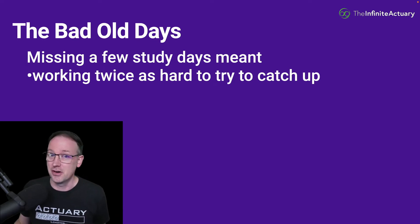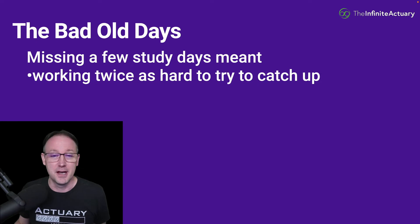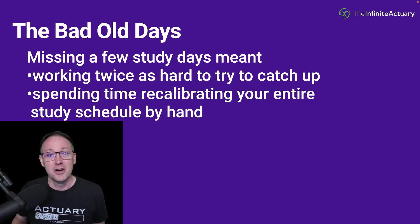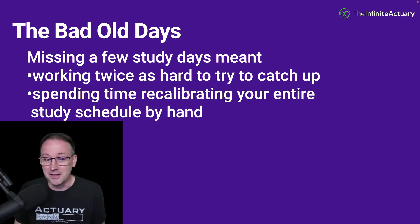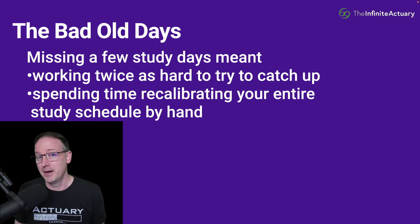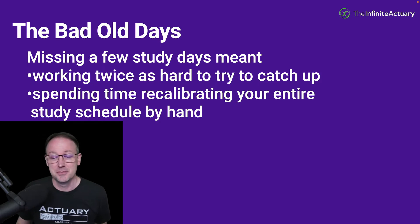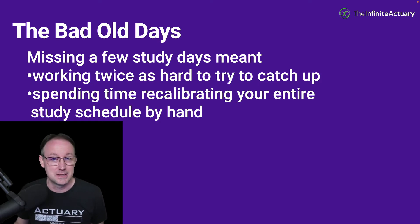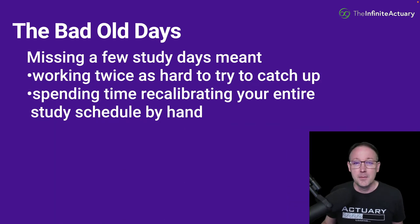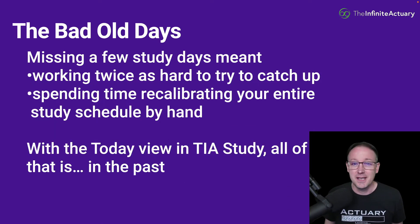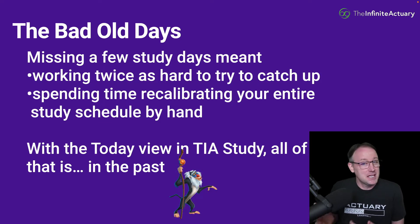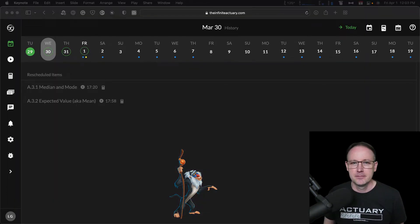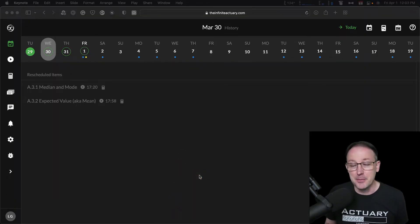Or you could spend all the time you needed to recalibrate your entire study schedule by hand to see what you should be doing which weeks. But with the Today view in TIA study, all of that is in the past.